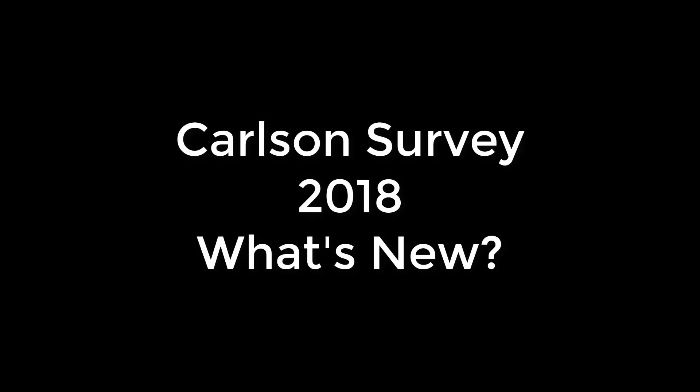Hi, this is Doug Auberg from Carlson Software. In this video, I'm going to highlight a few new features contained in Carlson Survey 2018. There are about 200 new features altogether, so I'm just going to show you a few that I find particularly useful and that I enjoy using.